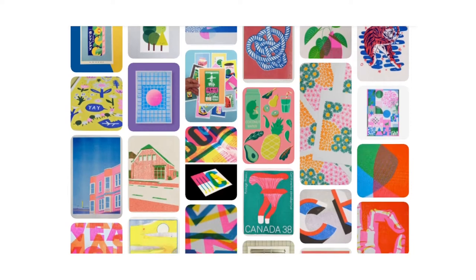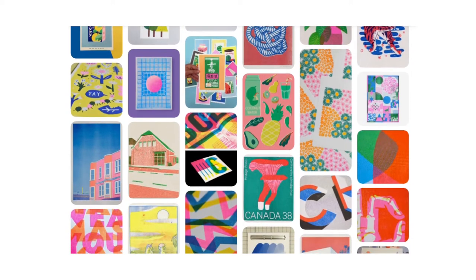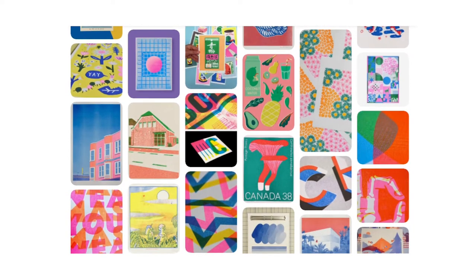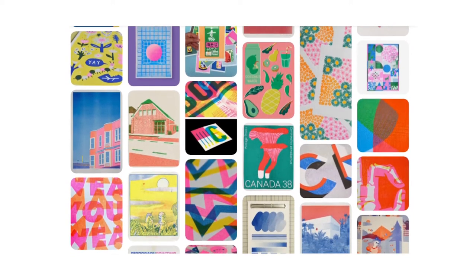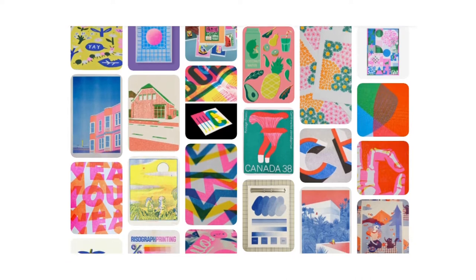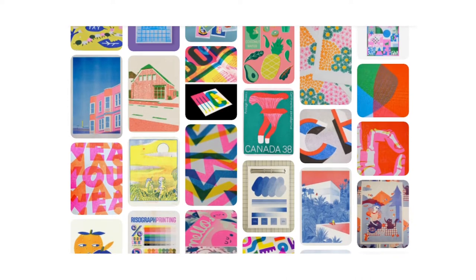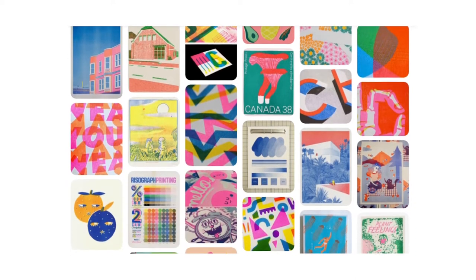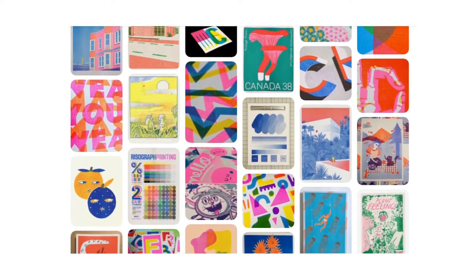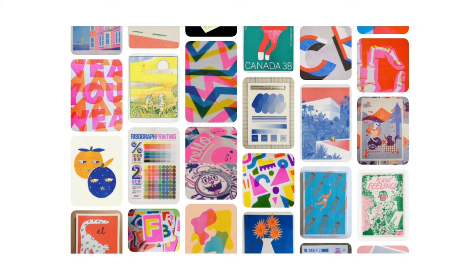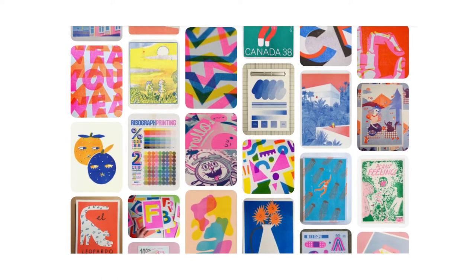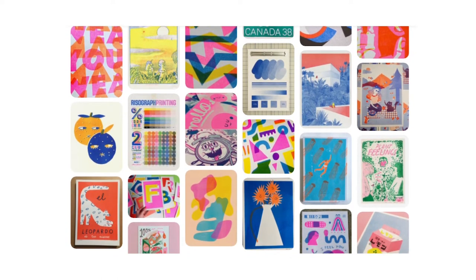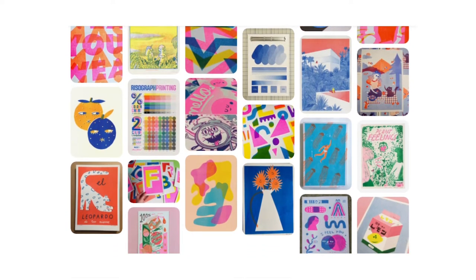Risograph is a layered style of printing whose process is similar to screen printing. It creates beautiful vivid colors and through its printing technique it also creates this dotted effect known as halftone. I wanted to try this effect digitally for my illustration to really make it pop.